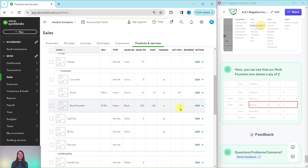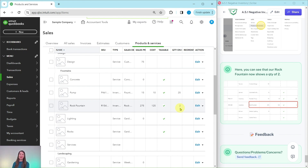If you liked this exercise and want to do more like it, or if you'd like more information about the advanced level ProAdvisor certification course, be sure to click on the link below in the description. I'll see you in the next exercise.